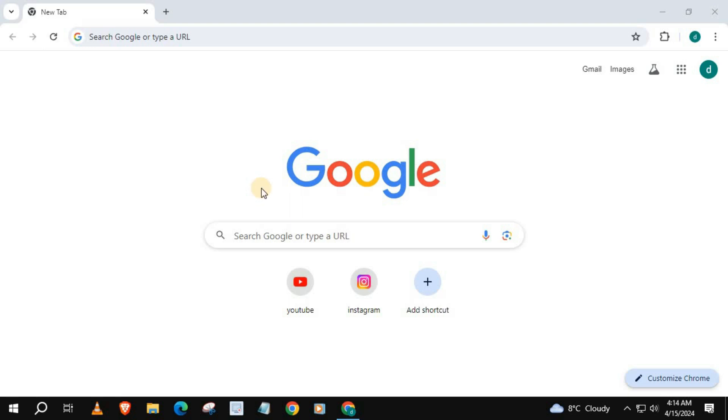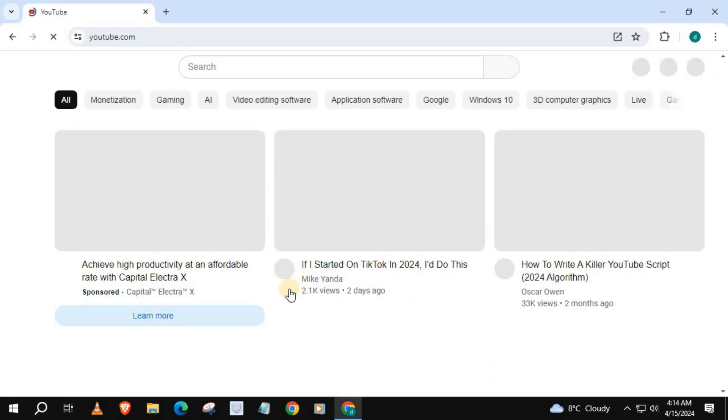In this video I will show you how to save to watch later on YouTube laptop PC. Open up the browser you are using. I will open Chrome then open up YouTube.